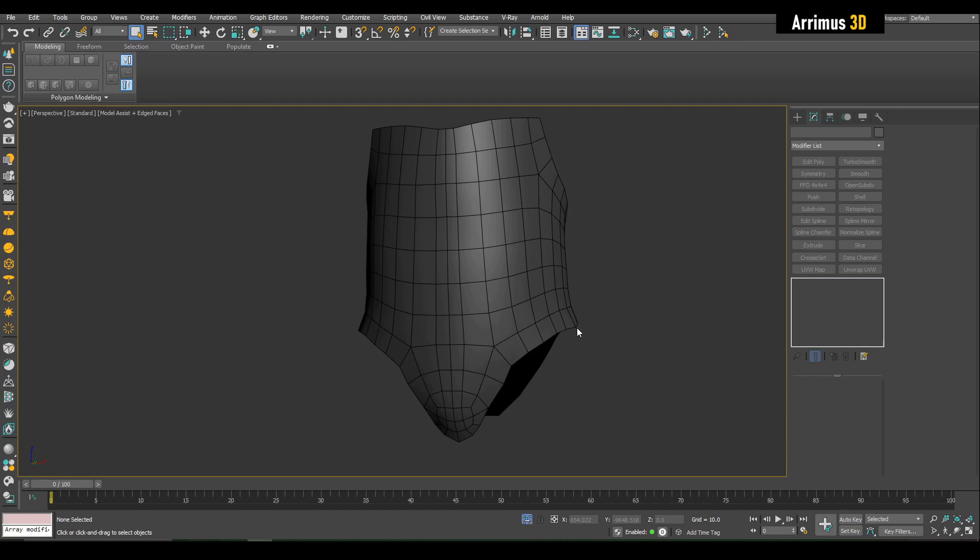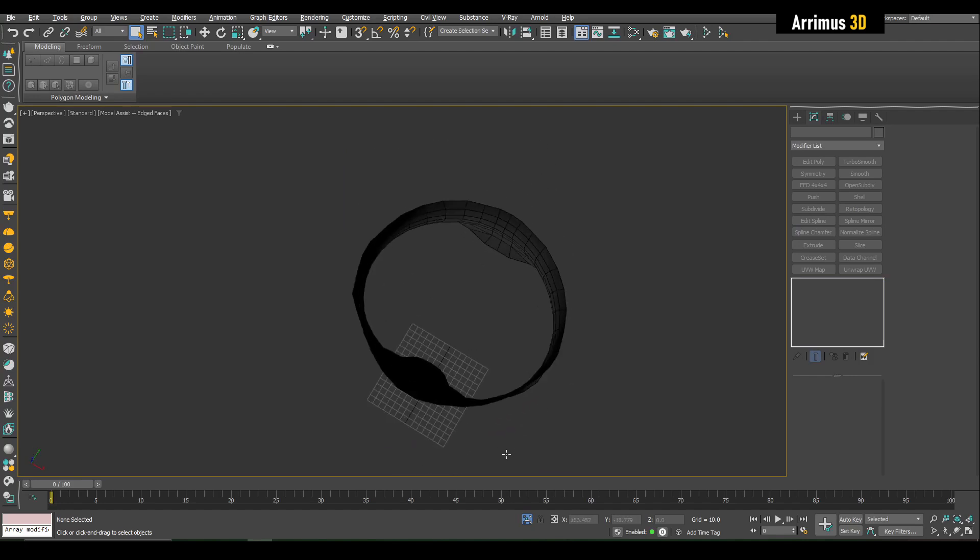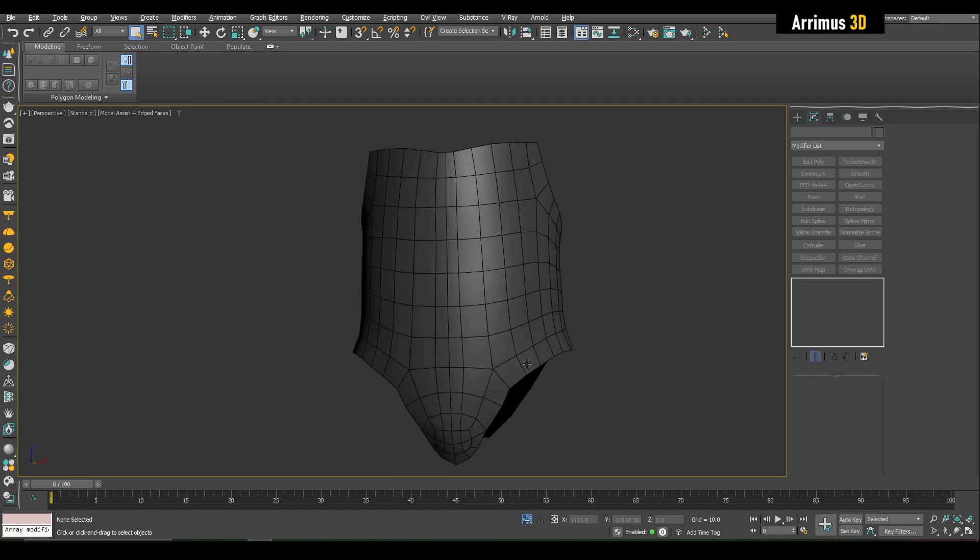Hello guys, this is going to show you why you should recut objects when you export them into MOAI and Plasticity, or just CAD in general.